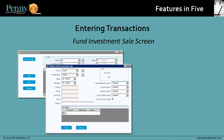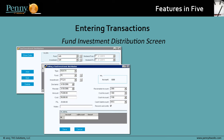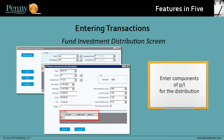When you sell the investment, you enter on the Fund Investment Sale screen the price and other information about the sale. For an investment into a private equity fund, you have a distribution instead of a sale. Penny has a separate screen for that transaction, the Fund Investment Distribution screen, where you can enter the components of the P&L for the distribution.